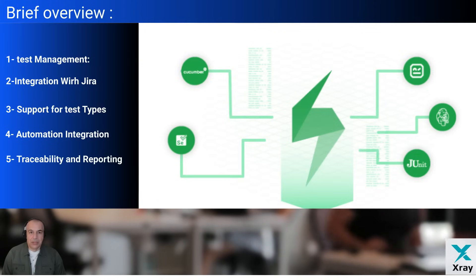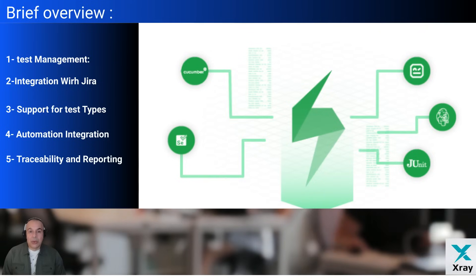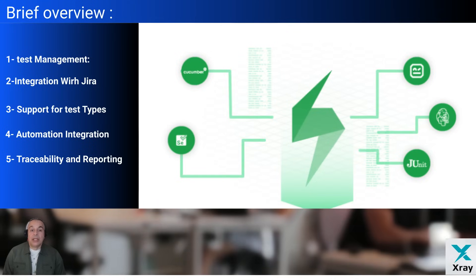Traceability and reporting: it provides full traceability from requirements to defects, along with comprehensive reporting and metrics to monitor testing progress.